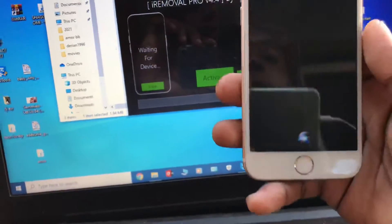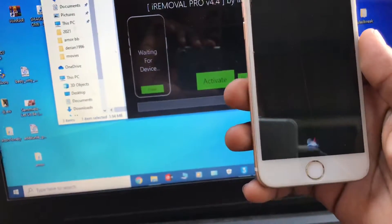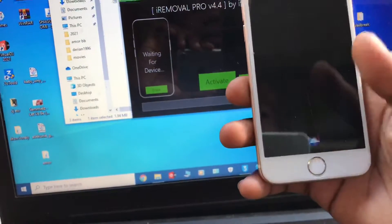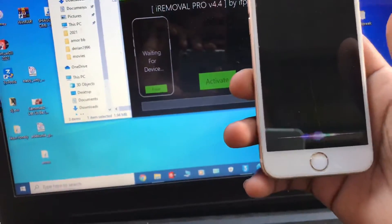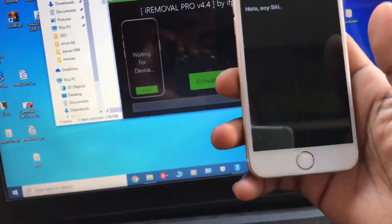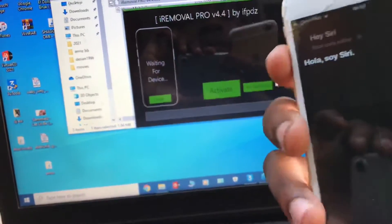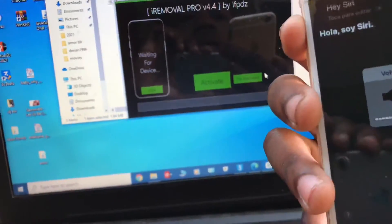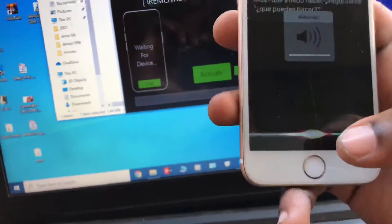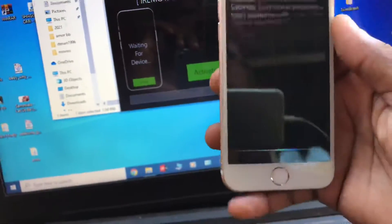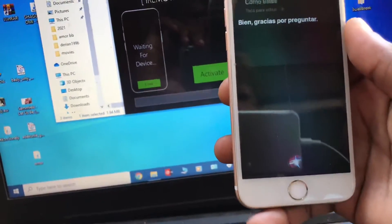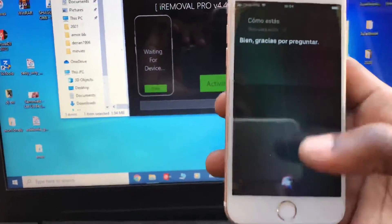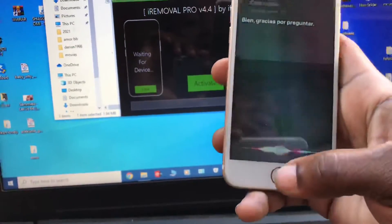Hi Siri. Hola Siri. Hi Siri. Hola, soy Siri. How are you? Okay guys, you can see Siri is working totally perfect.